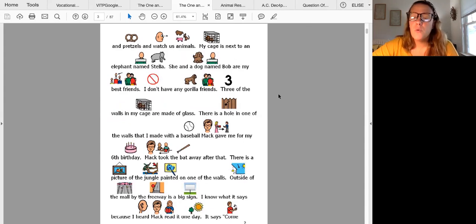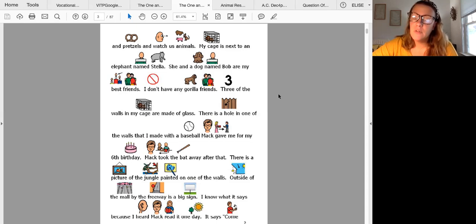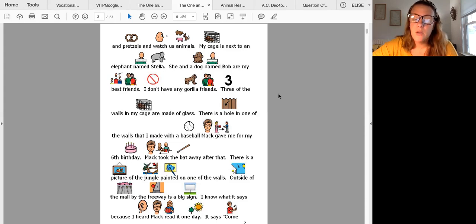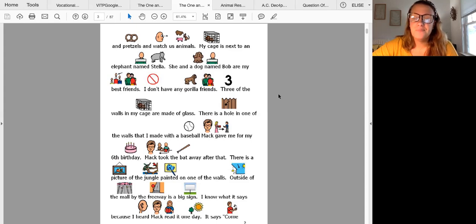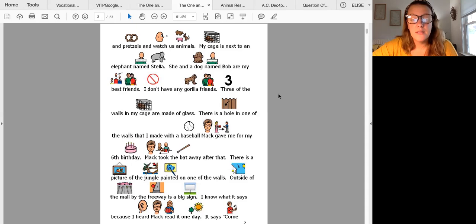Three of the walls in my cage are made of glass. There is a hole in one of the walls that I made with a baseball bat Mac gave me for my sixth birthday. Mac took the bat away after that.